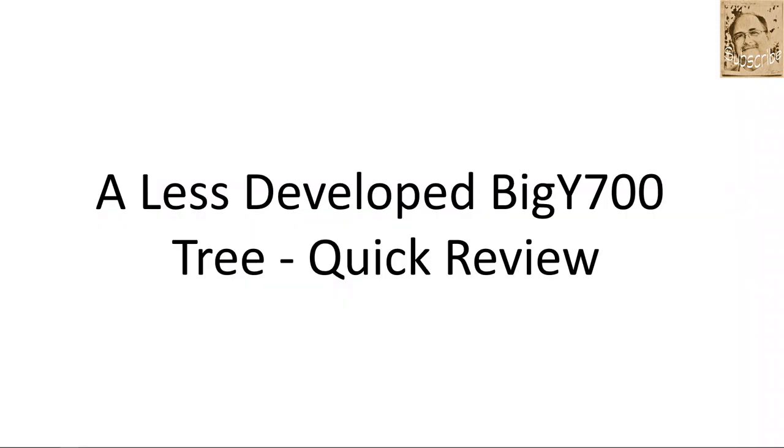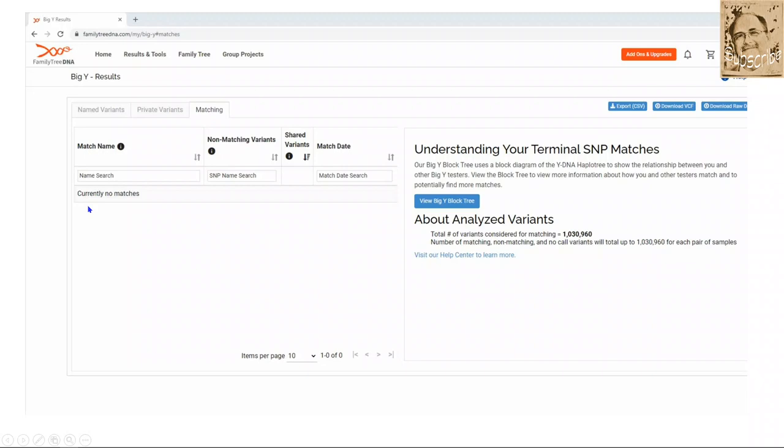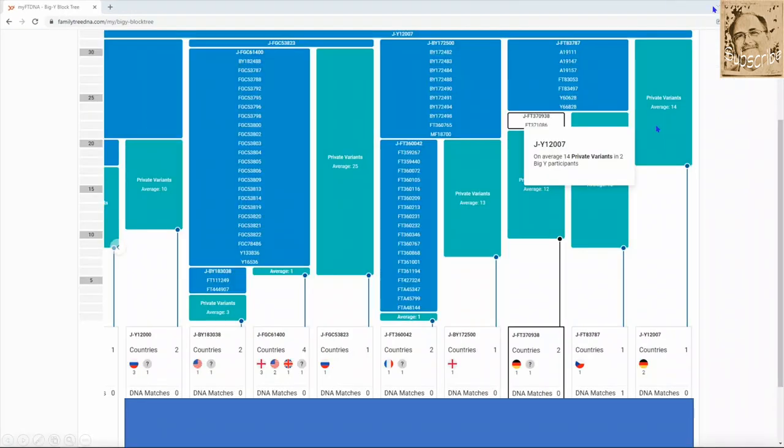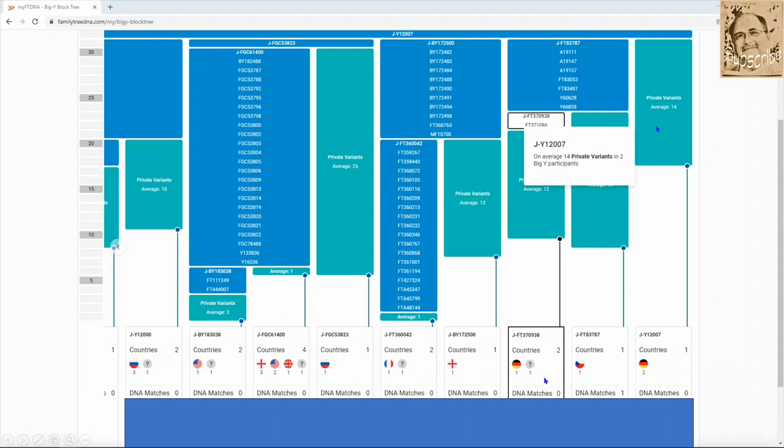Now, my particular tree, my particular branch is an R and it's well-defined. This is a less developed Big Y tree. And I'm going to do a quick review. This is another family member and they do not have any Big Y matches. They have a, they're in a J. And when you look at this, then the next thing you do, they're J Y12007. You see all this definition of others over here, even though there's not a lot of testers, there's some definition here. Well, in this particular case, this tester, who is again, a family member on another branch, another male line,